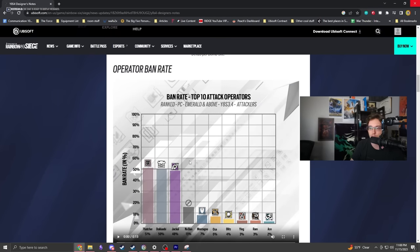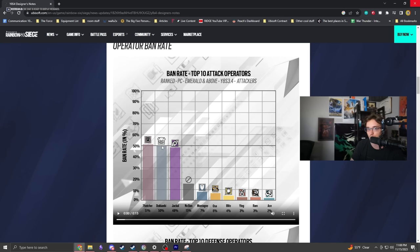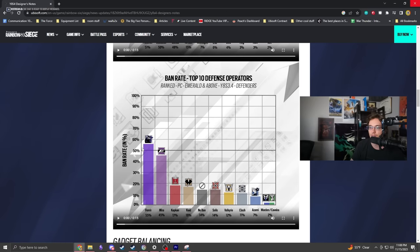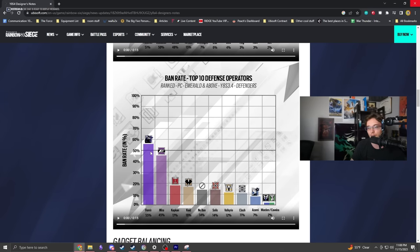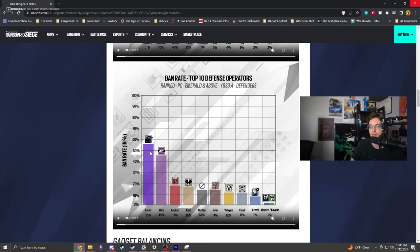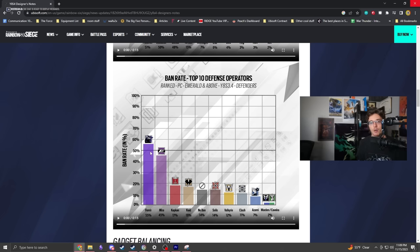For bans, Thatcher, Dokkebi, and Jackal are not surprising. Dokkebi is the premier roam clear operator right now, really good at isolating Solace. Fenrir is getting banned quite a bit, similar to Mira where his presence fundamentally changes how you approach the site.